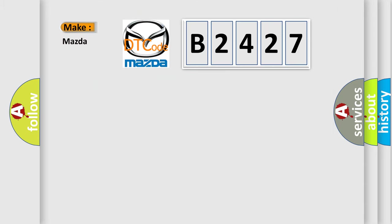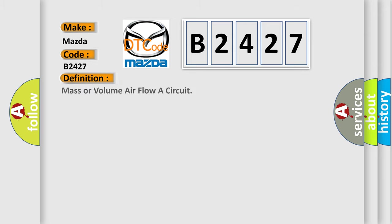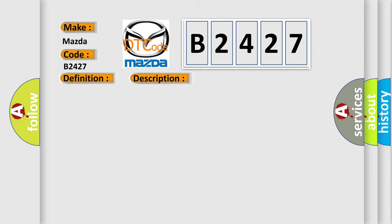So, what does the diagnostic trouble code B2427 interpret specifically for Mazda car manufacturers? The basic definition is: Mass or volume air flow A circuit. And now this is a short description of this DTC code. Battery voltage, GT8.